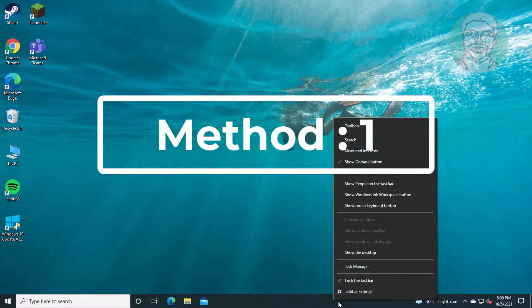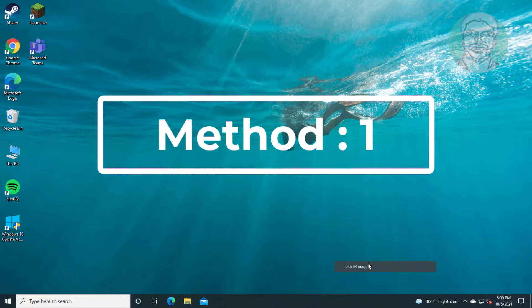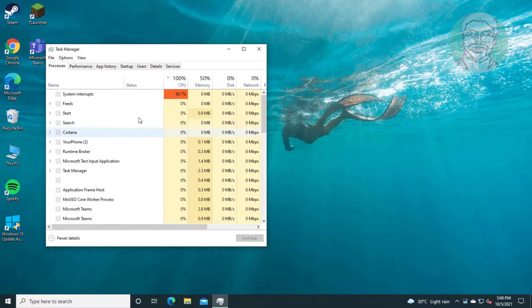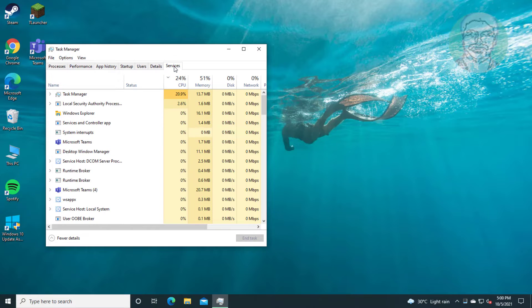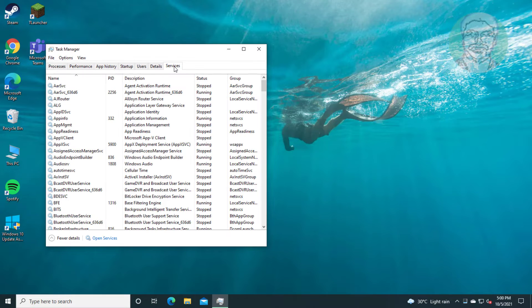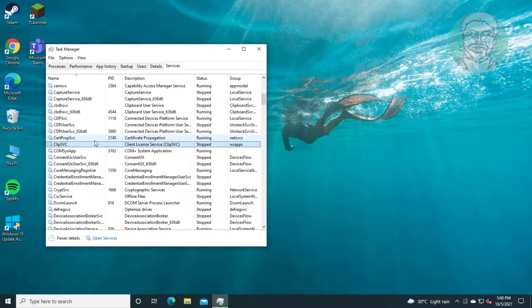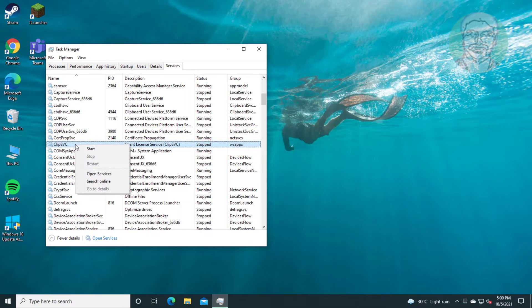First method: right-click the taskbar and click Task Manager. Click the Services tab. Right-click ClipSVC and click Start.